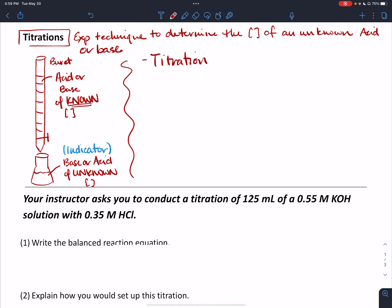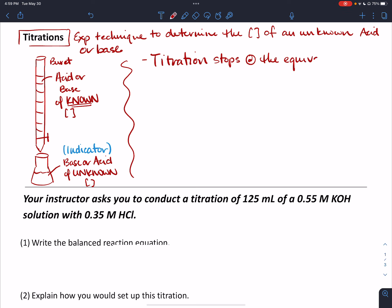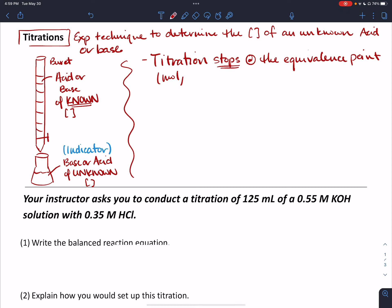Titration is a gradual addition of whatever's in the burette to whatever is in the flask, and it stops at the equivalence point. "Stops" is not the best word — usually you go a little bit past it just to make sure you're finished — but the goal is to get to the equivalence point. At that point, the moles of the acid are equal to the moles of the base.